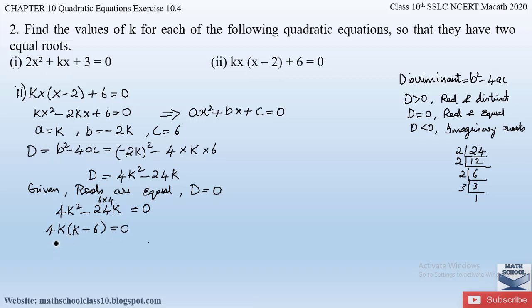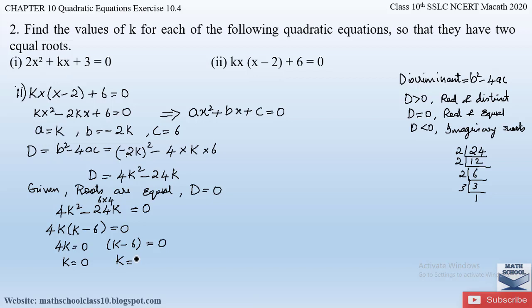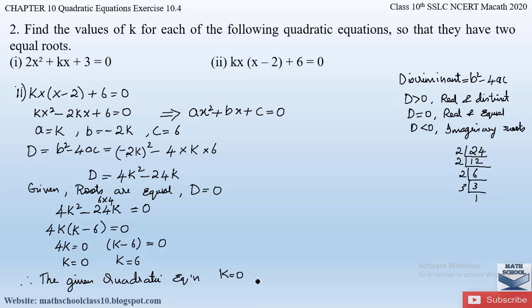Equating each factor to zero: 4k = 0 gives k = 0, and k − 6 = 0 gives k = 6. So we get two values for k: k = 0 and k = 6 for the given quadratic equation.